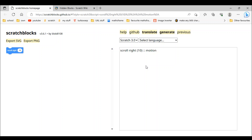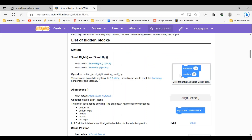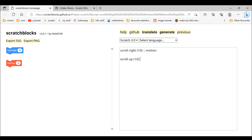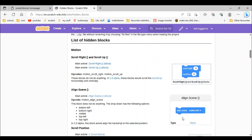So we just put two colons and type 'motion' — see, now it's a motion block. And now scroll up: we're going to do scroll up 10. It's the same as scroll right turn but with 'up' instead of 'right'. We do two brackets, put 10 inside, do two colons and type 'motion'. There — now it's a motion block.